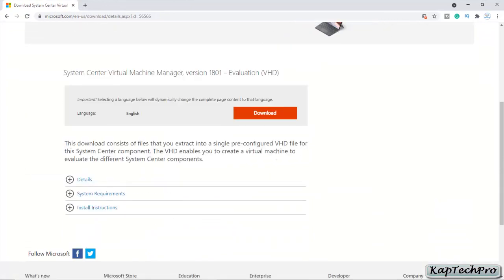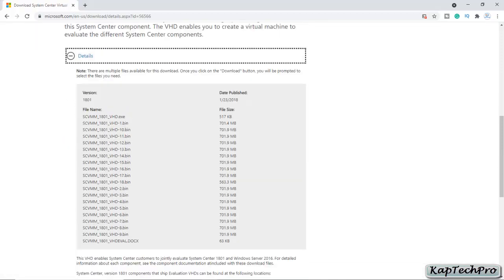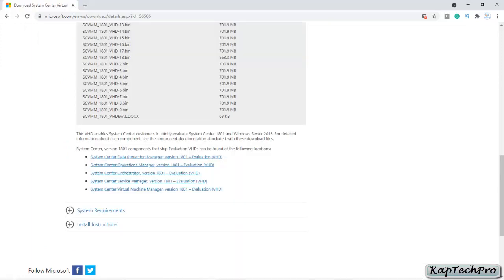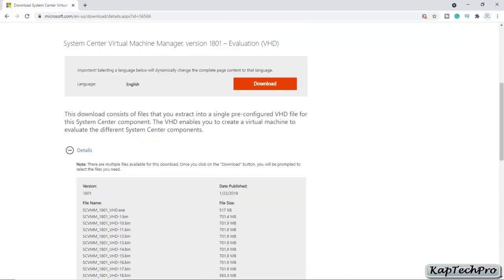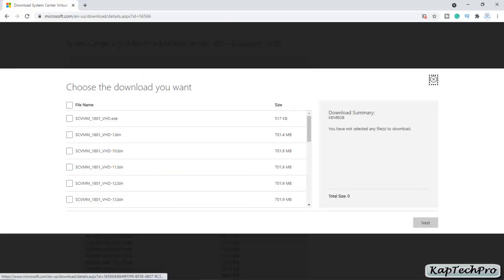On the download page you will see System Center Virtual Machine Manager version 1801, and this is an evaluation version. You can see details like the files you have to download, and also the other versions from which you can extract the VHD. Simply click on download to download the files.